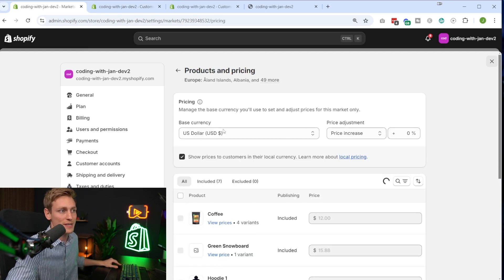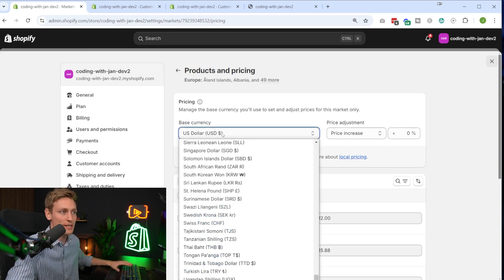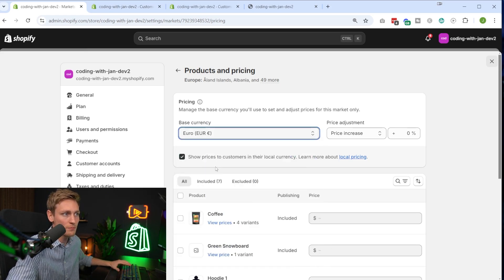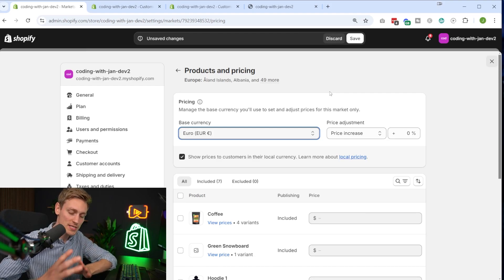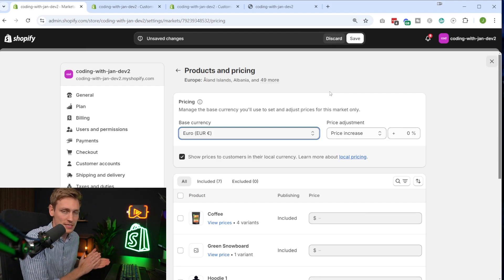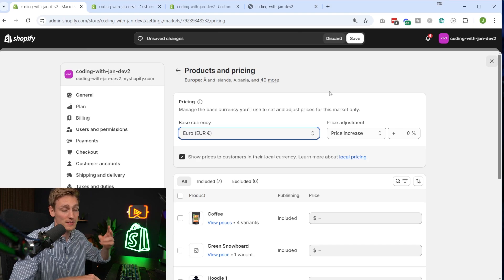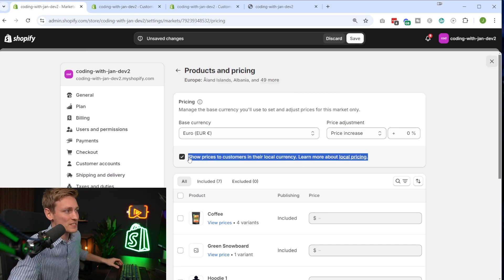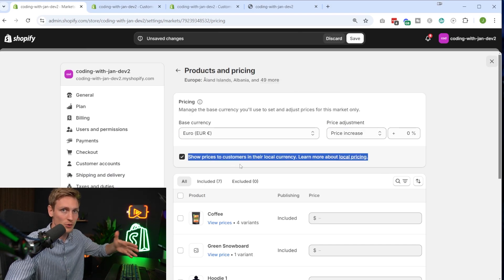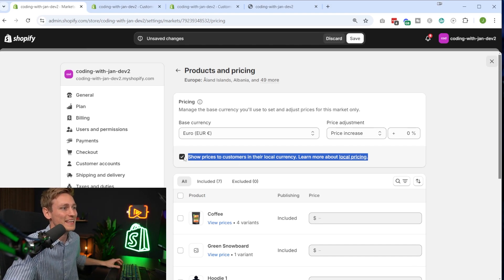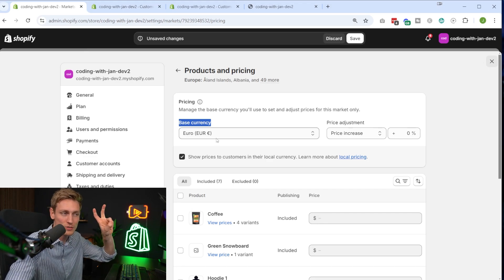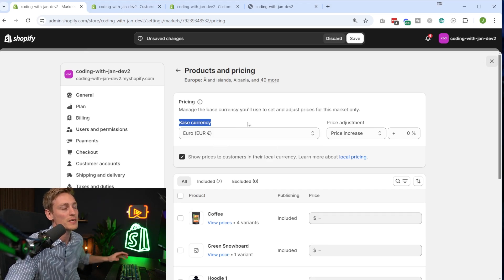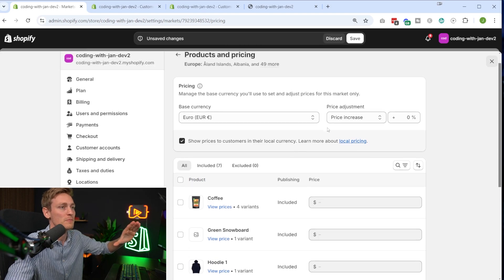Let's go to products and pricing again. As a base currency, I would now set it to Euro. Although not all countries in Europe have Euro as a currency—for example, Poland, Denmark, they still have their own currency—but customers would still see their local currency. So in Denmark, people would still see Danish crowns. If you have this option here selected, that's basically just the base currency or the fallback if you want.